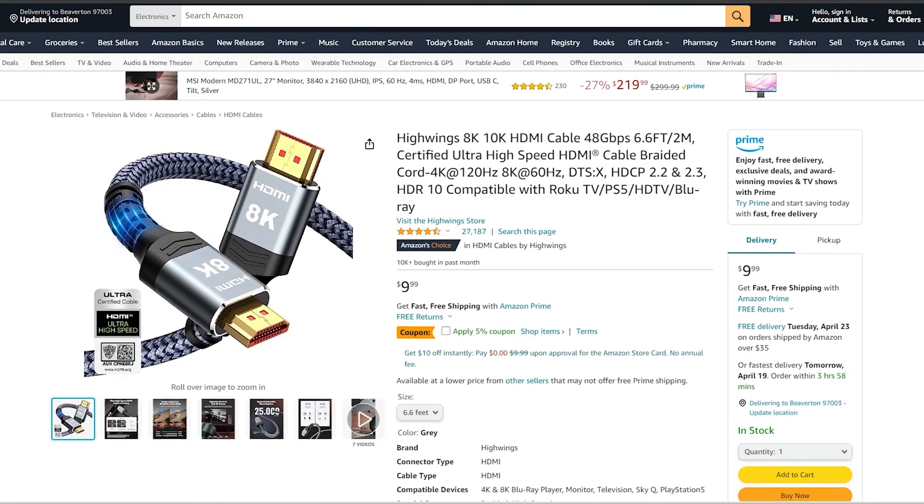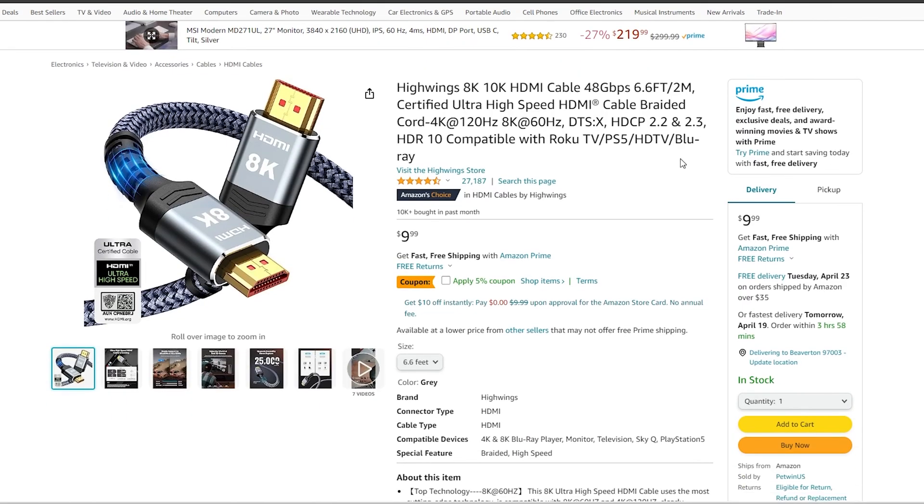We recommend this 8K HDMI cable from High Wings. If you're still experiencing the same visual glitches, please take pictures of your streaming device settings and email them to us at cs.nexigo.com for further troubleshooting.